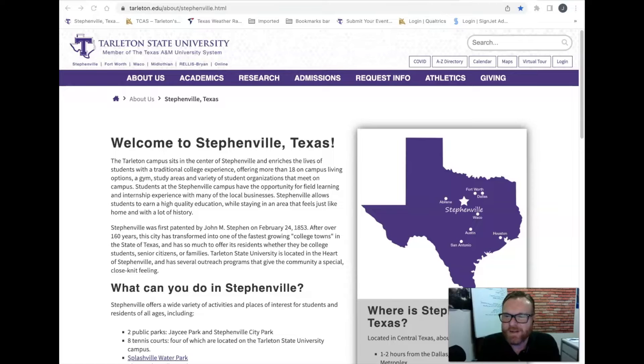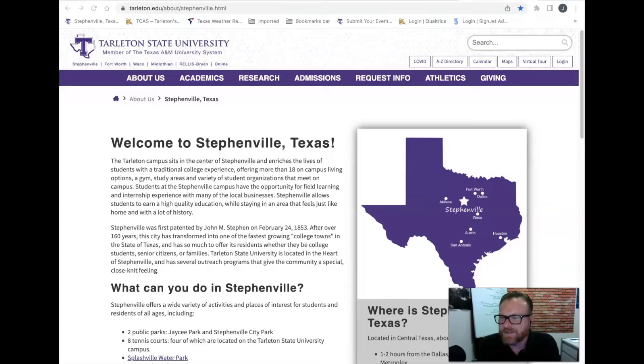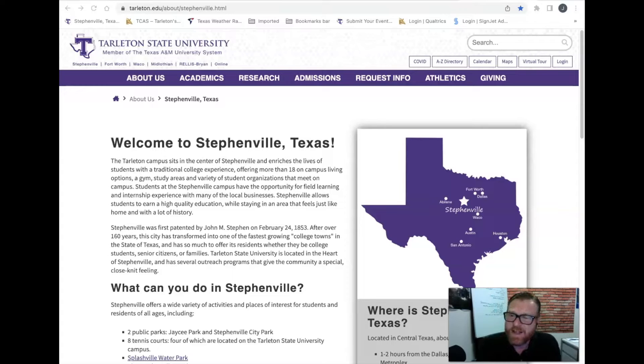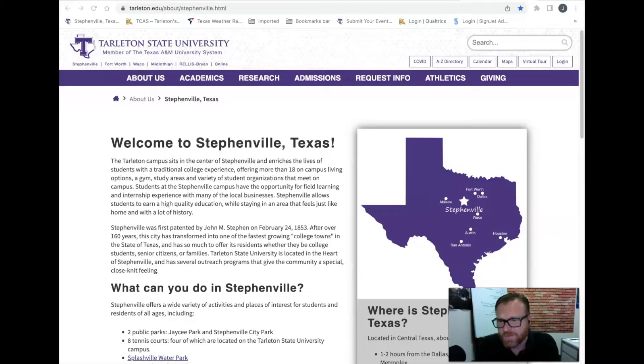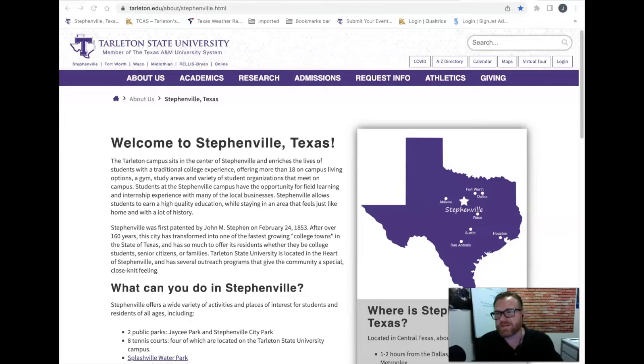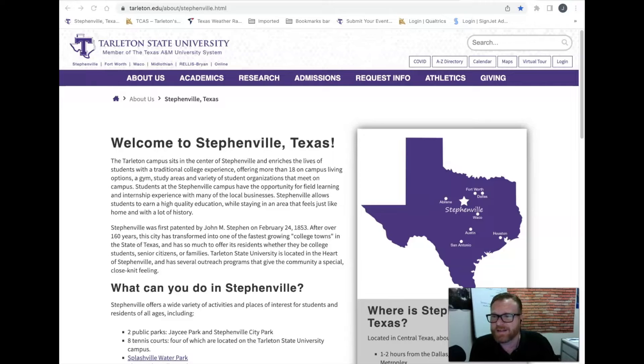Hello everybody and welcome to Tech Tool Tuesday. This is Scott with the Center for Educational Excellence and welcome to this Tech Tool Tuesday. I have a really cool tool lined up for you guys so let's go ahead and dive right in.